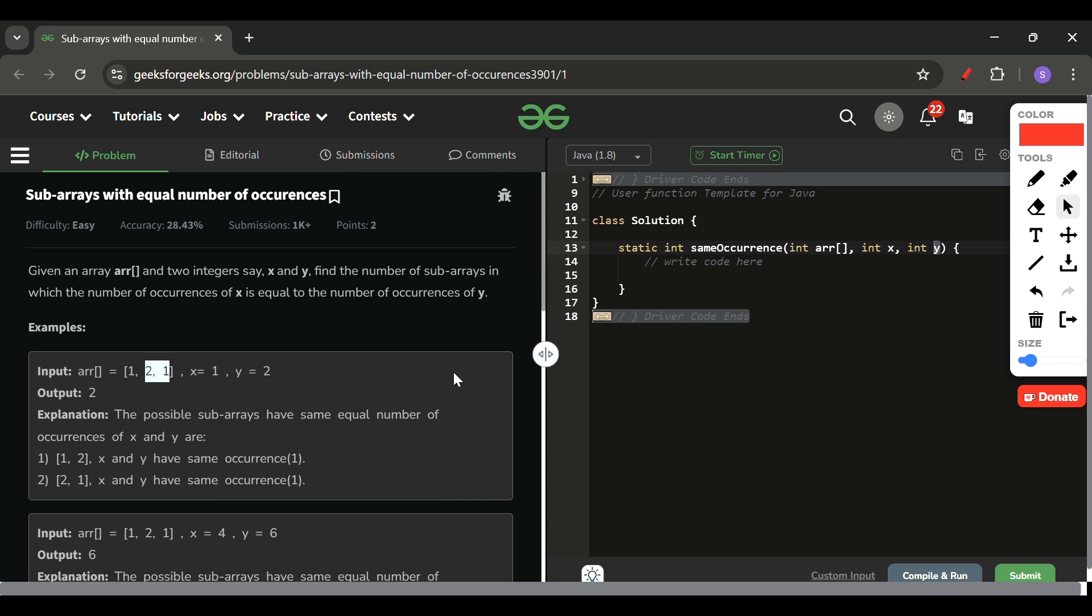Look, this is a very classic example where we use a map. If you have solved something like subarrays with this sum, or total number of subarrays with this sum, and many more problems like that where we use a map to store the count, and after that we can simply get the answer.